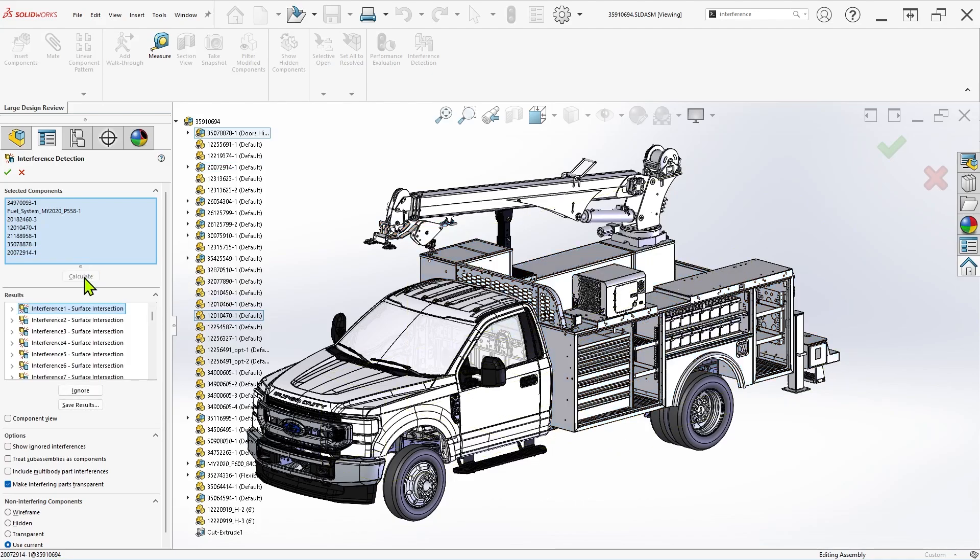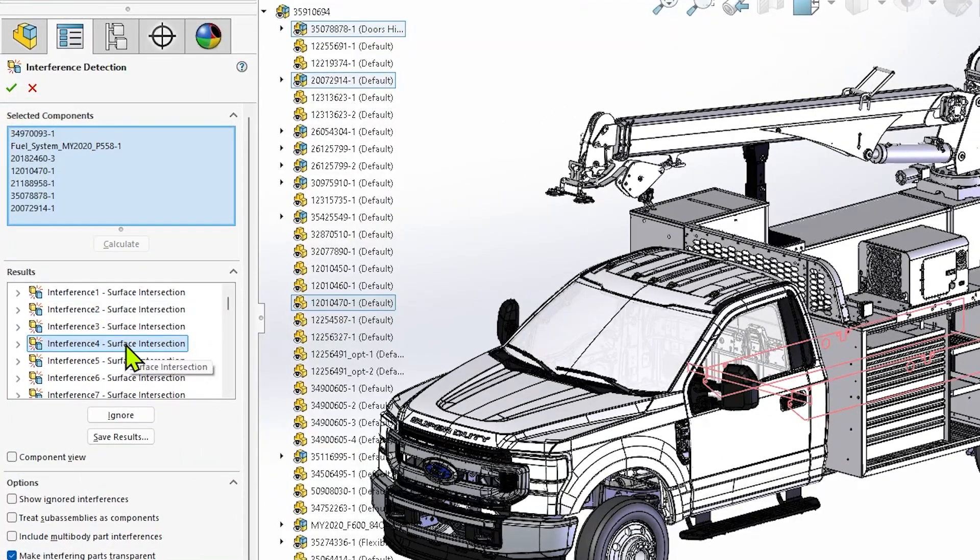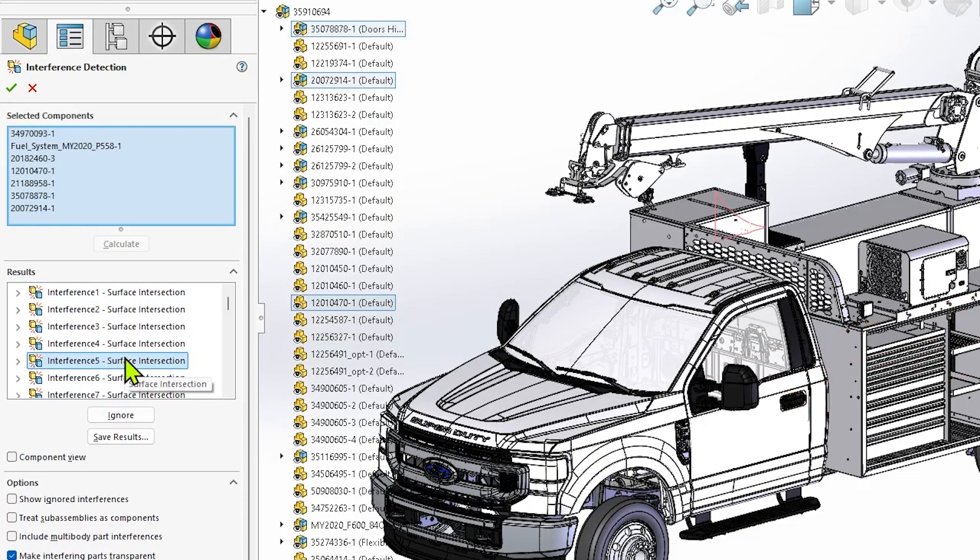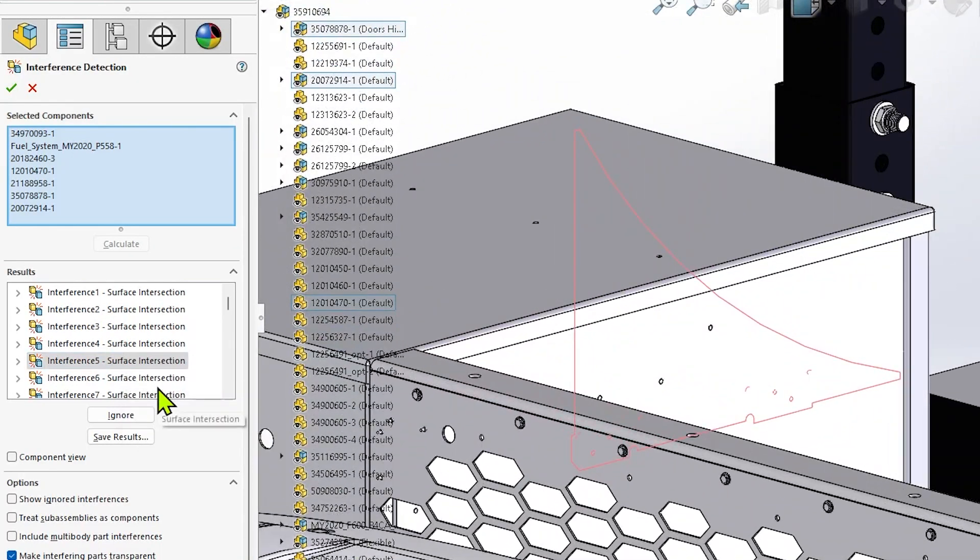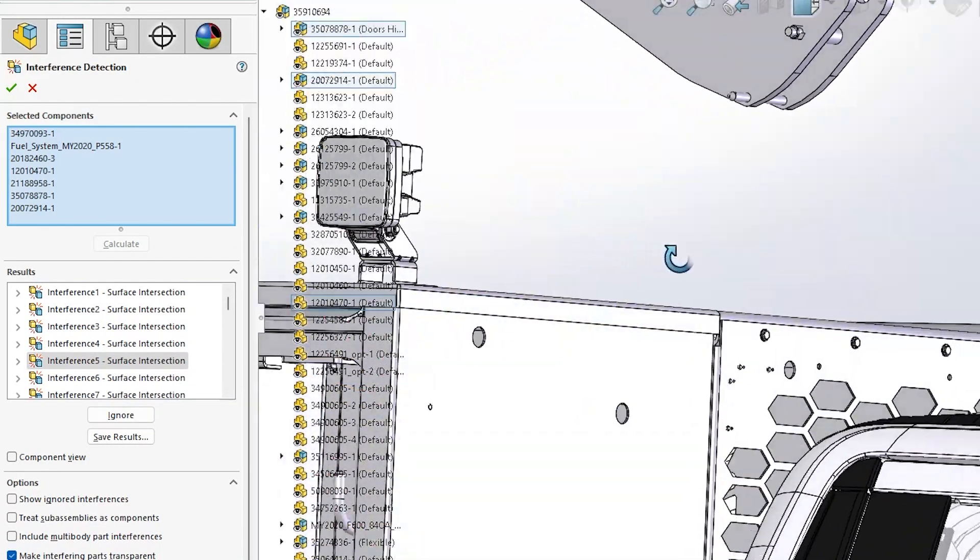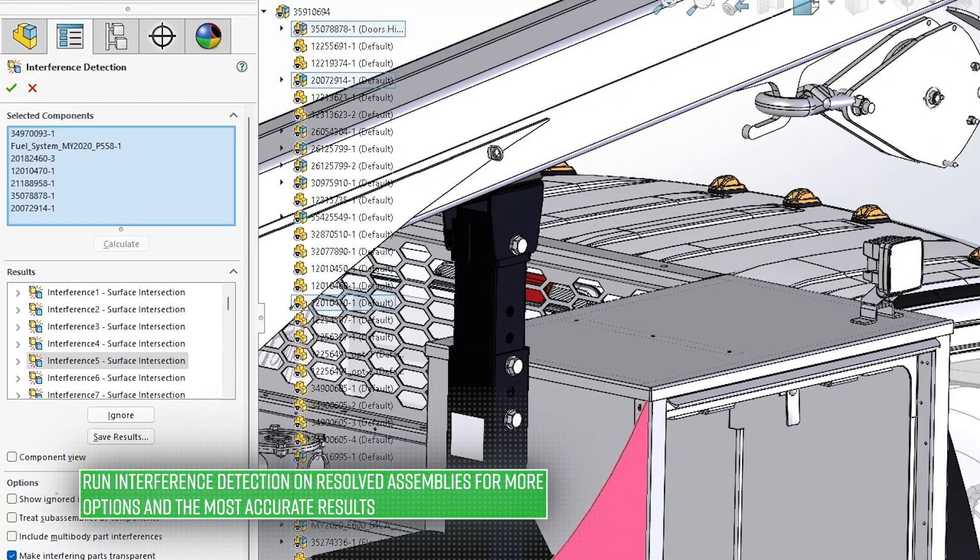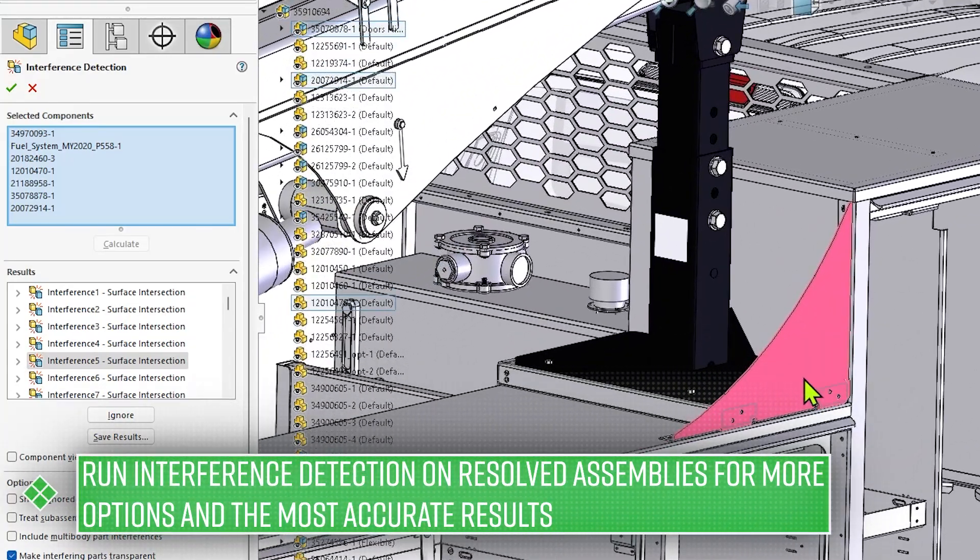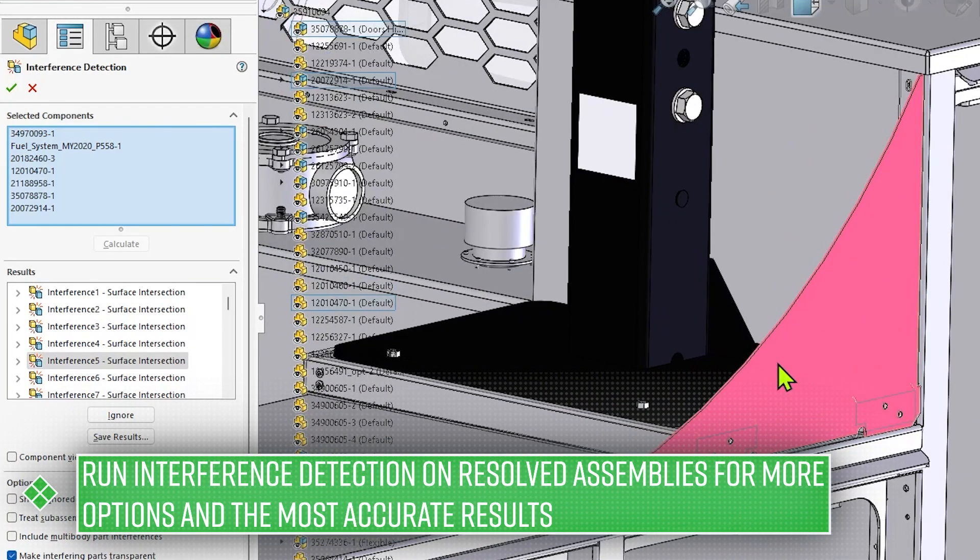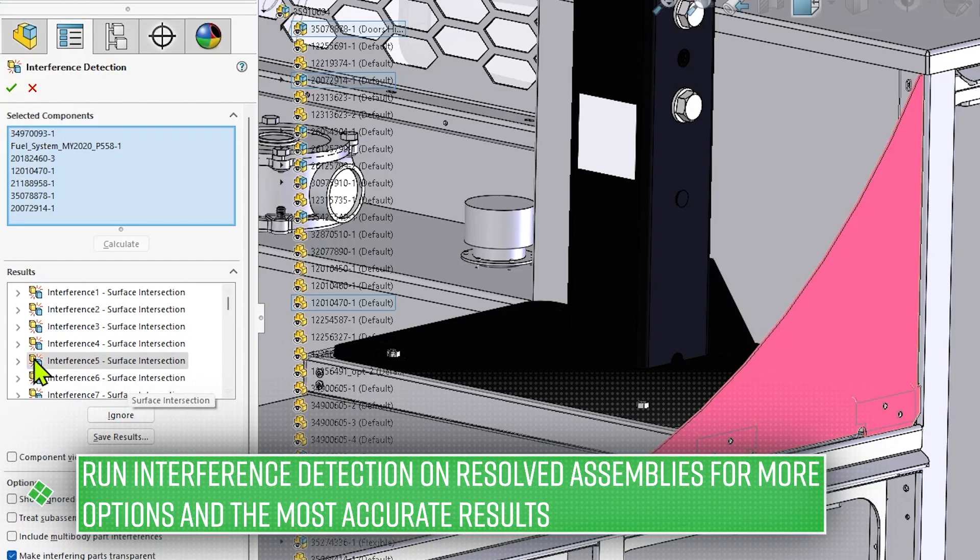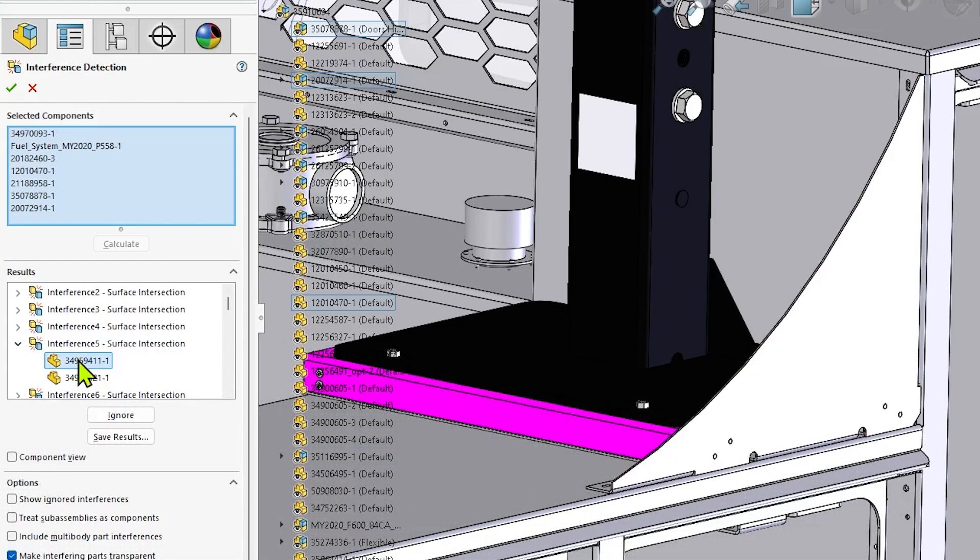Results should still appear relatively quickly though, and you'll notice that interfering components are listed as surface intersections rather than the volumetric interference that would be calculated for a fully resolved assembly. This makes interference detection in LDR mode a great first-pass analysis to quickly identify areas that may require further investigation in resolved mode, but it won't necessarily give you definitive results.